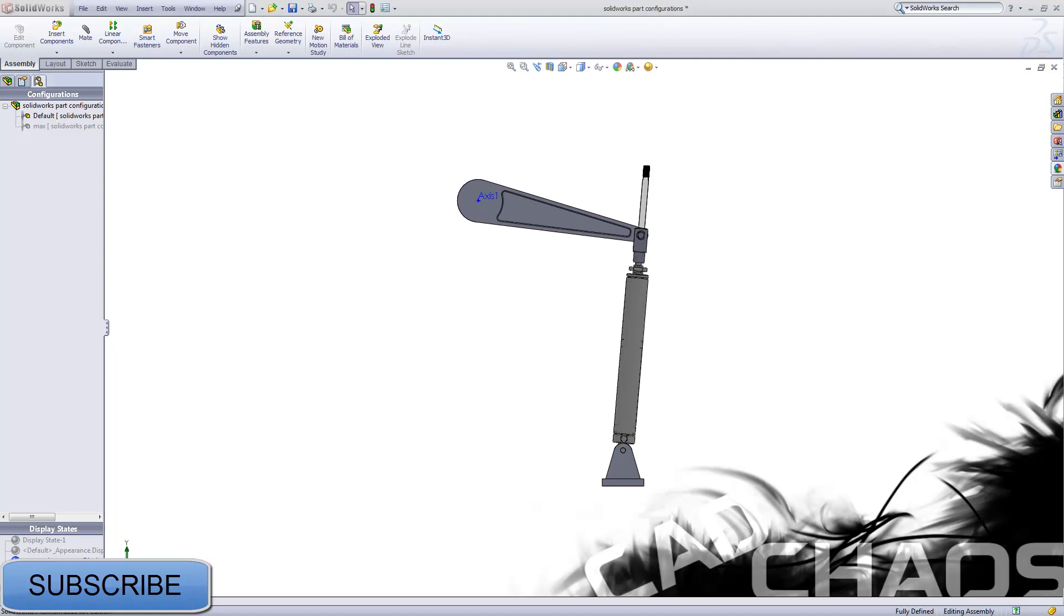Hello and welcome to CAD Chaos. I'm your host Michael Smith and today I'm going to be going over part configurations.